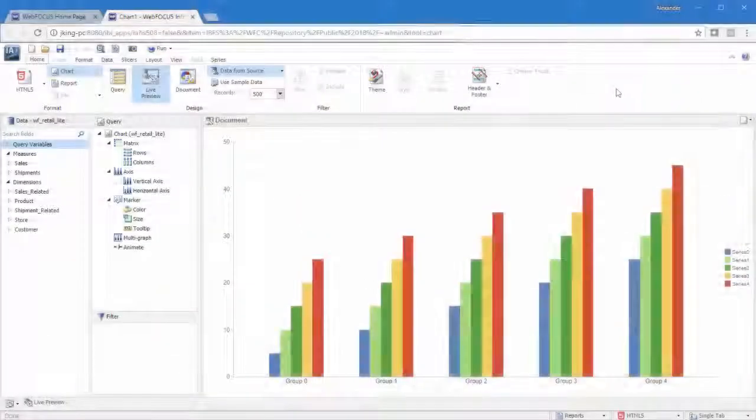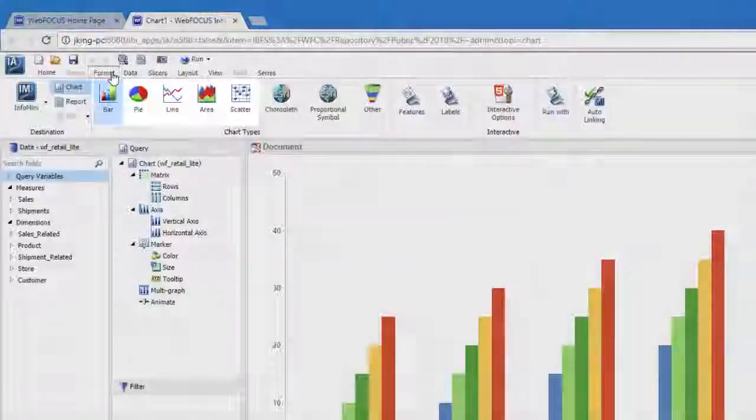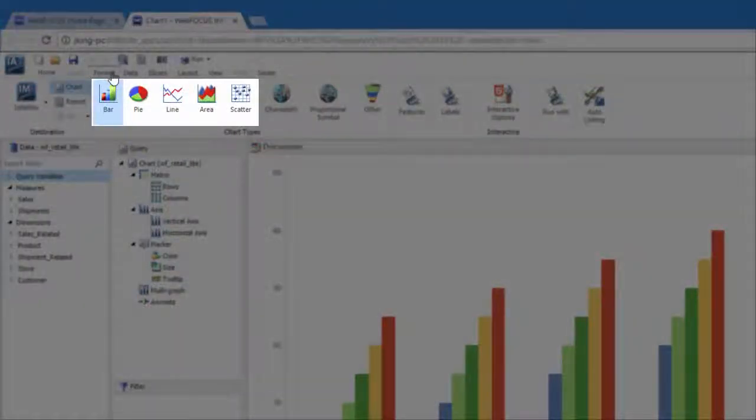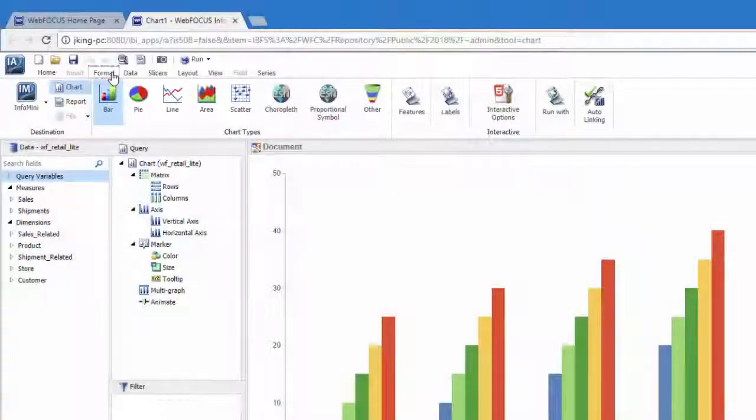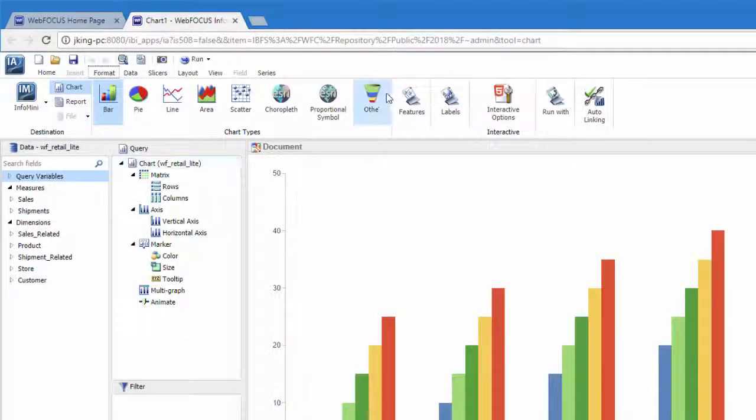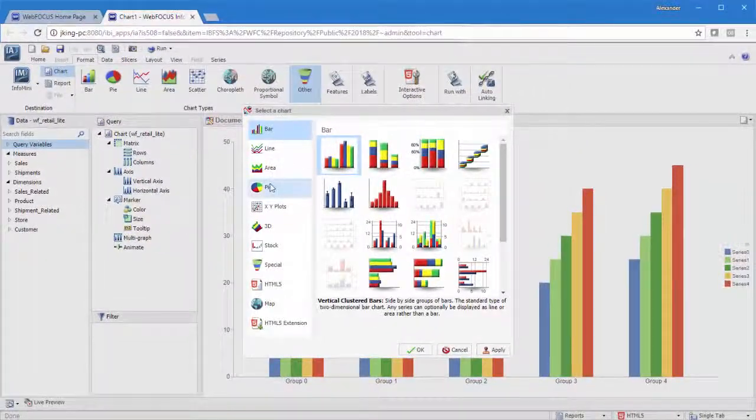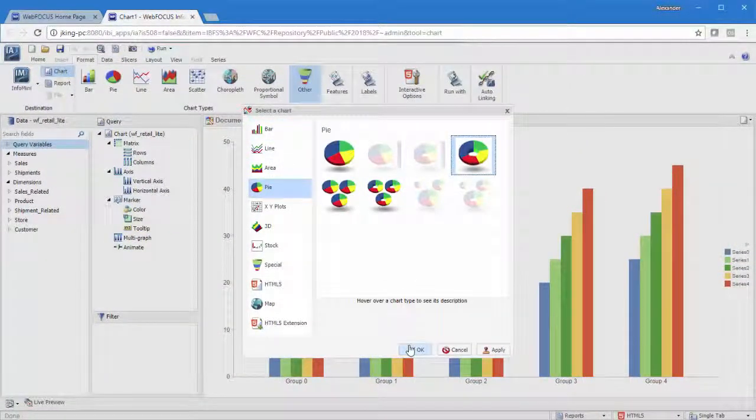You can make a matrix chart from most chart types, including bar charts, pie charts, line charts, and scatter plots, but not from maps, 3D charts, and some of the special and HTML5 chart types, like funnel charts, tree maps, and tag clouds.